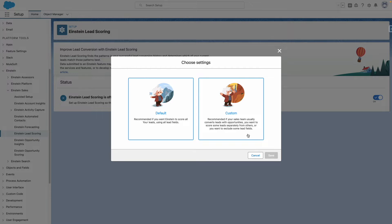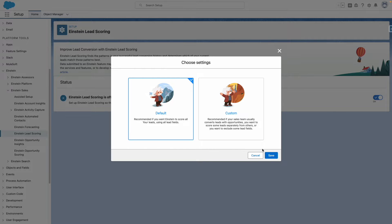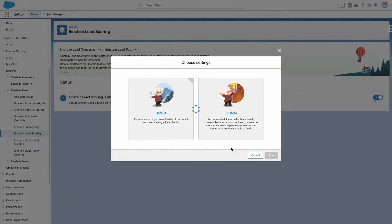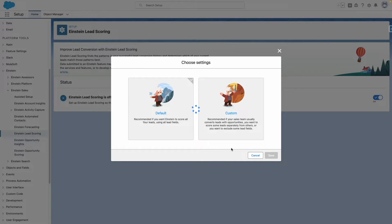Let's turn this on and go with the default settings for now. This will, by default, score all of the leads using all the lead fields.